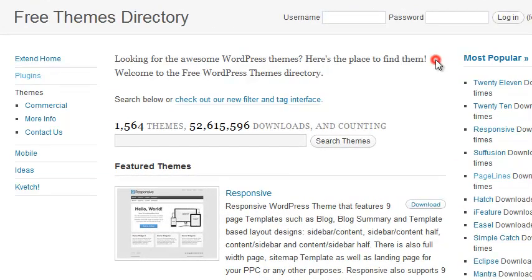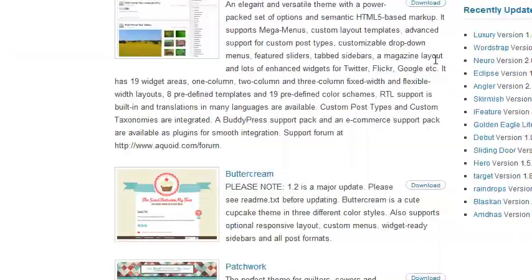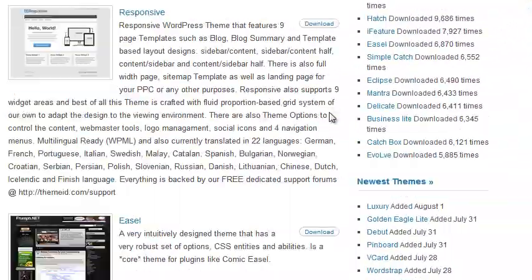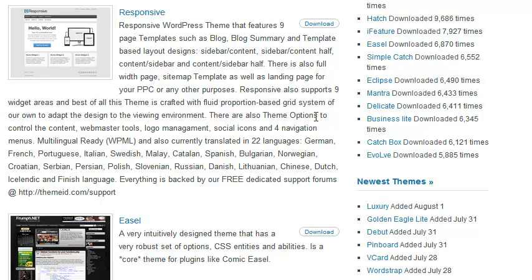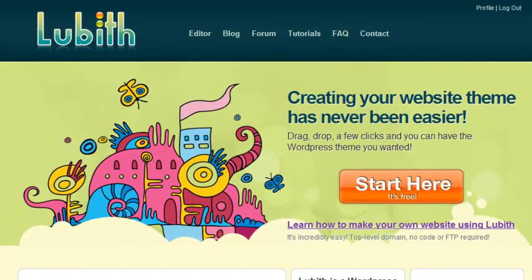You can find thousands of different themes for WordPress, both free and paid. Some people still want to give a stab at creating their own though and don't know how. If that sounds like you, then check out the best free WordPress theme generator I've found. It's called Lubeth.